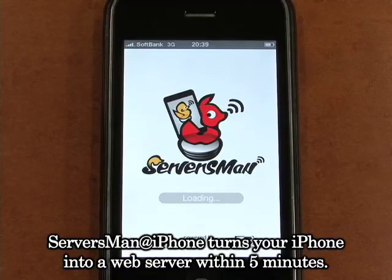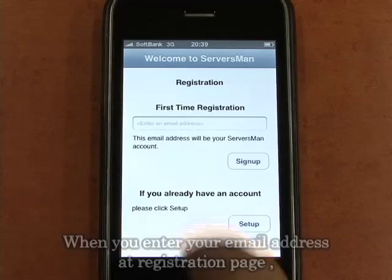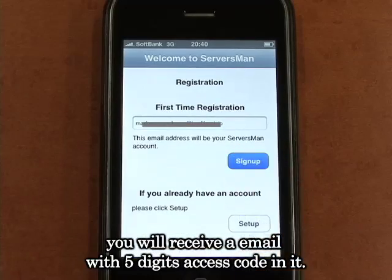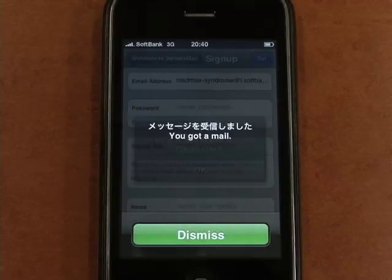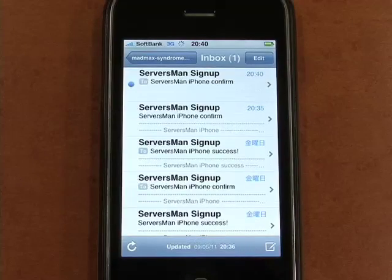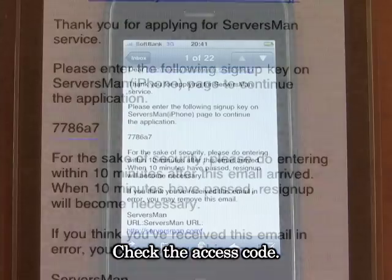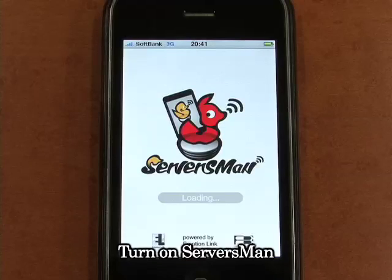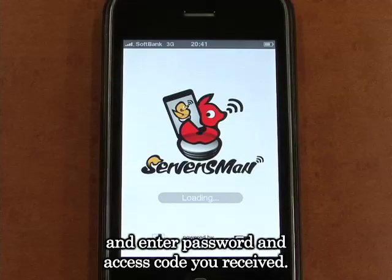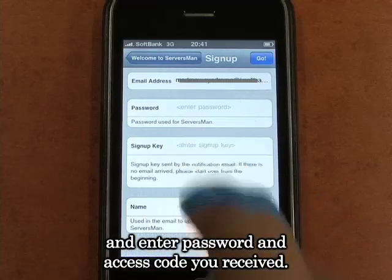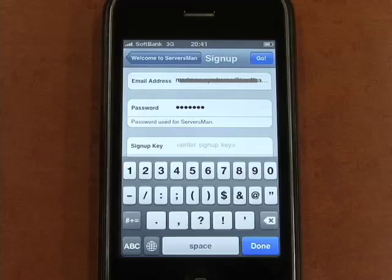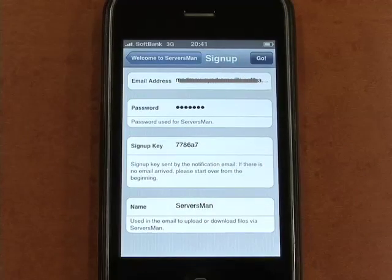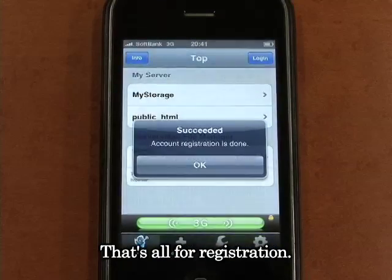Serversman at iPhone turns your iPhone into a web server within 5 minutes. When you enter your email address at the registration page, you will receive an email with a 5-digit access code. Check the access code, turn on Serversman, and enter the password and access code you received. Enter your name and click go. And that's all for installation — simple, isn't it?